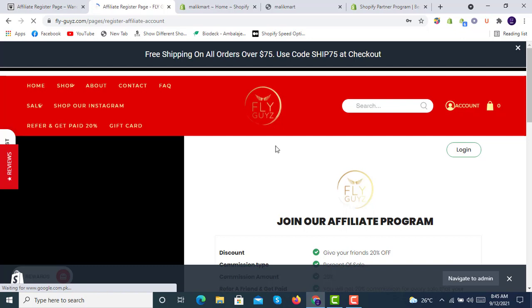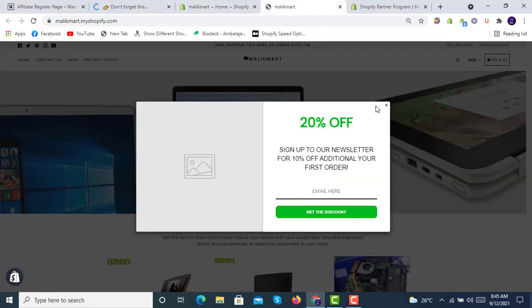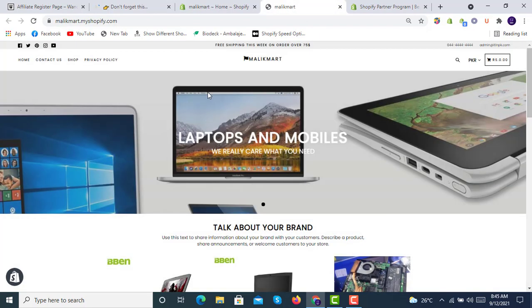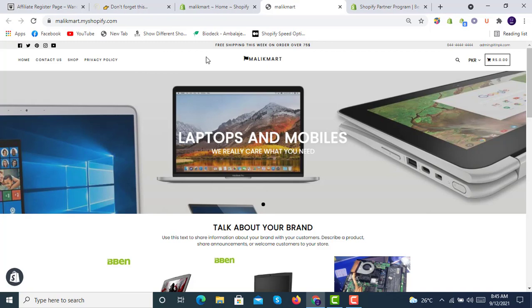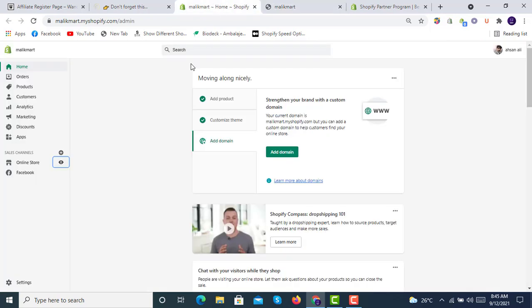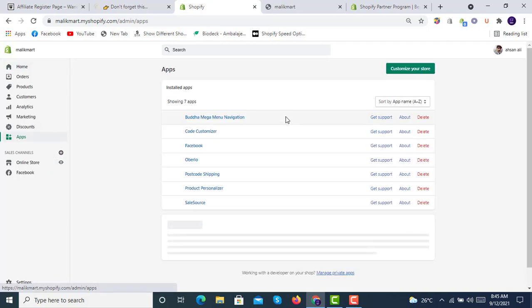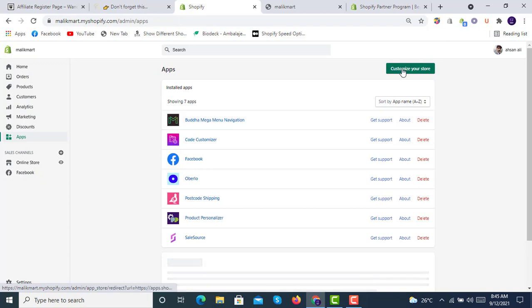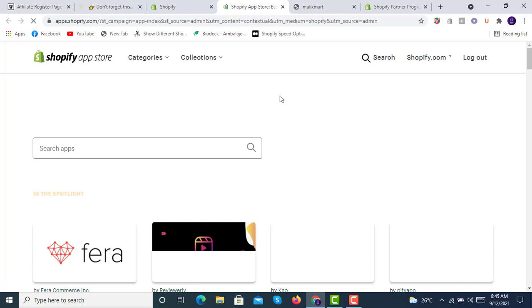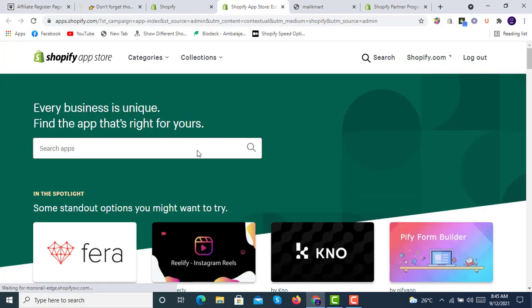Now let's take a look and we will implement it on this website as a demo. We will show get refer and get paid 20%. First of all, we will go to the backend of our store and go to apps. We will click on apps and then go to customize your store. Once we click on customize your store, we will go to the Shopify app store.